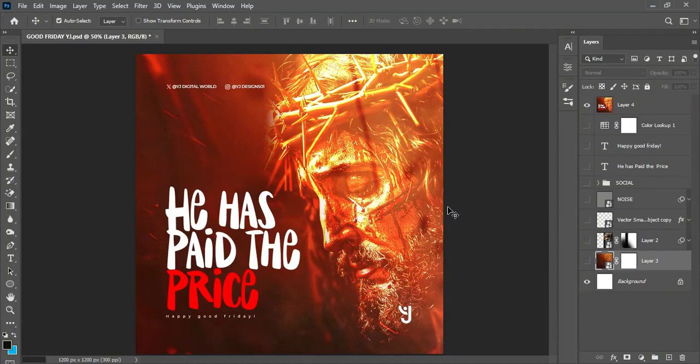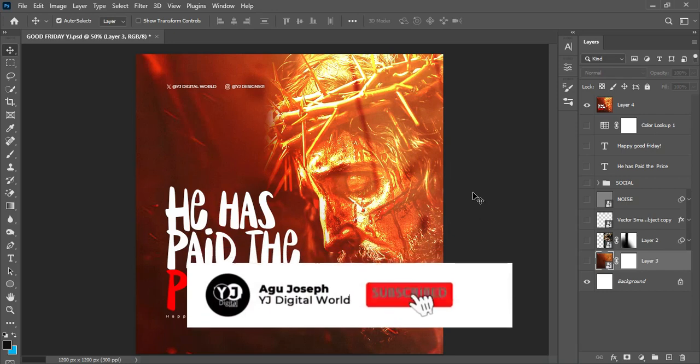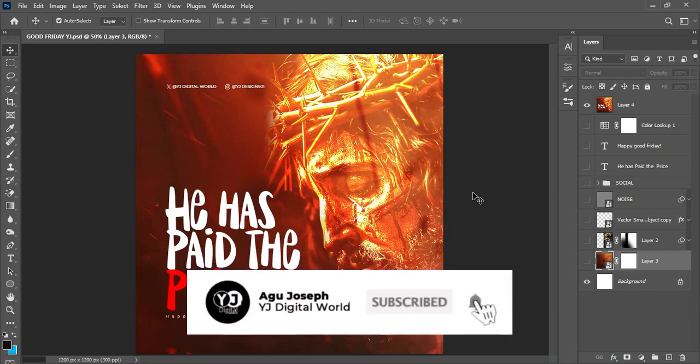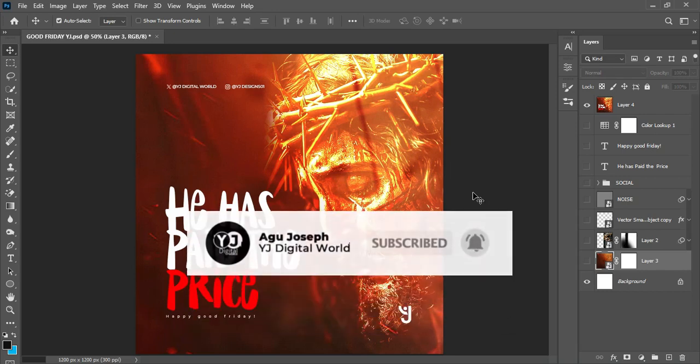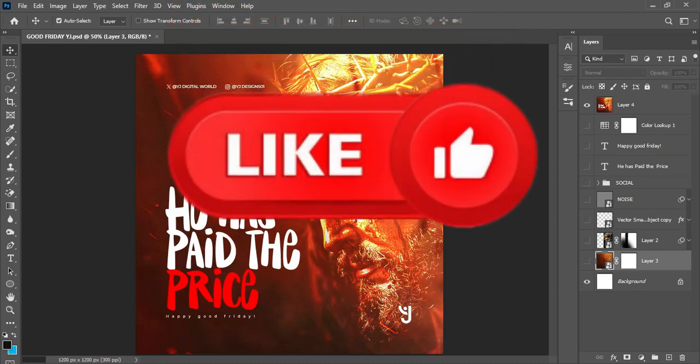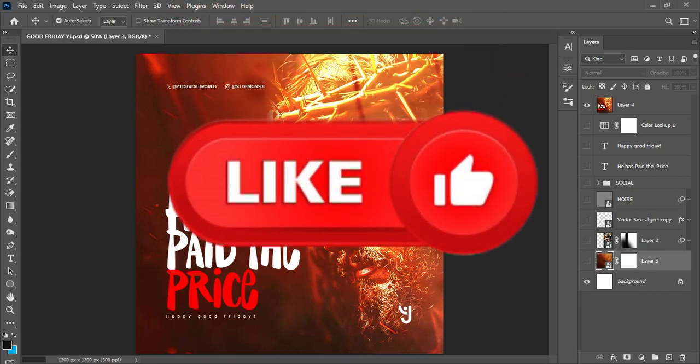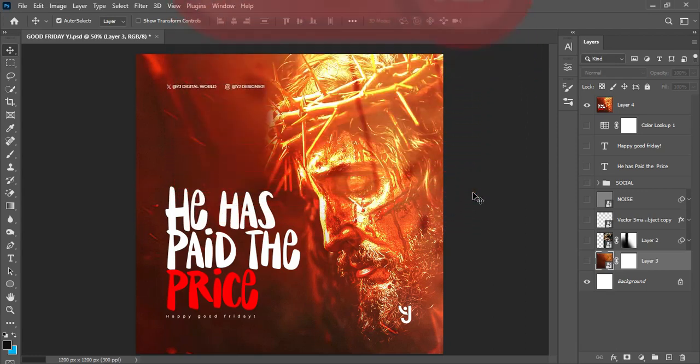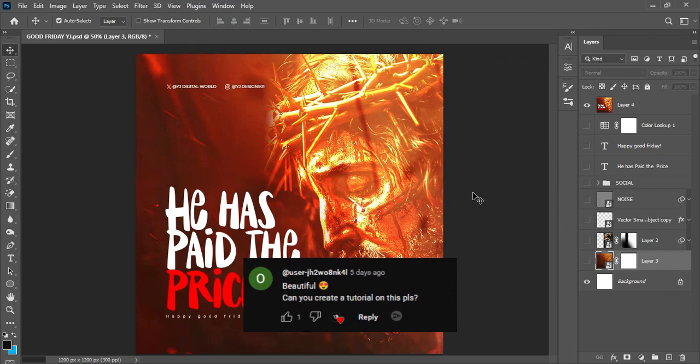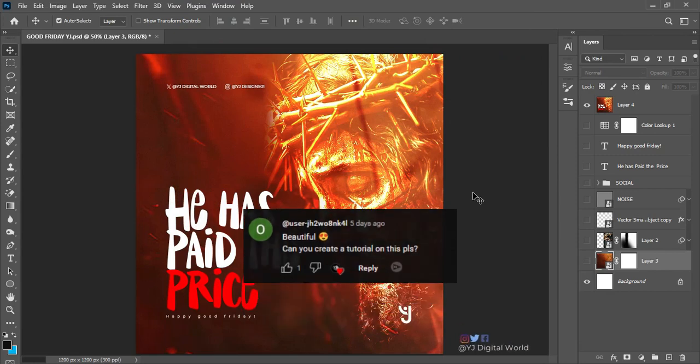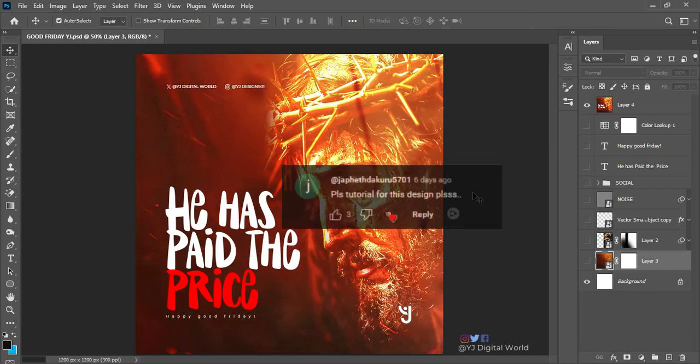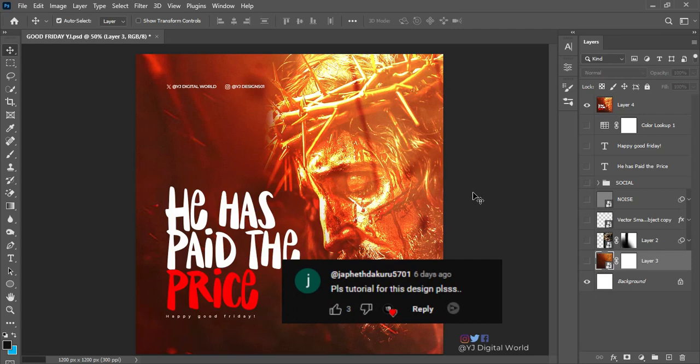Hello YouTube, hello guys, welcome to another exciting day. Welcome to my channel, welcome to YG Digital World. I'm your host Argo Joseph. So guys, on Good Friday I created a design to celebrate the Passion of Christ. I uploaded it on my YouTube community post and some of you commented that you would like to see how I went about achieving this.